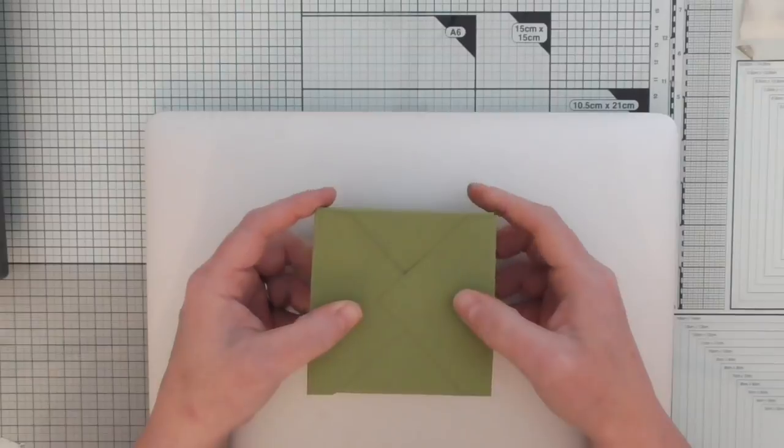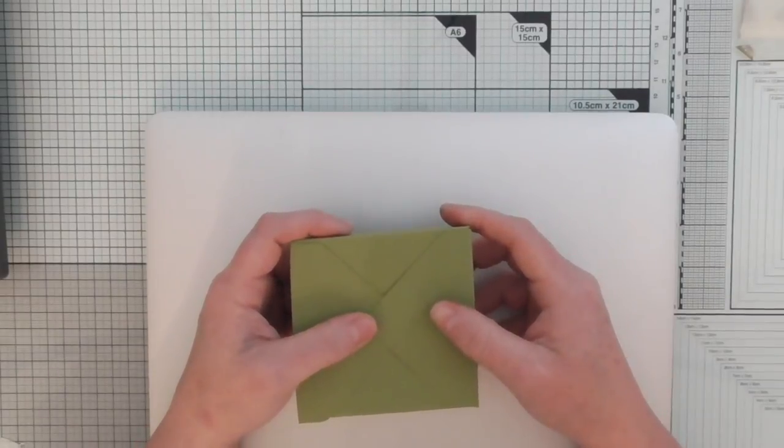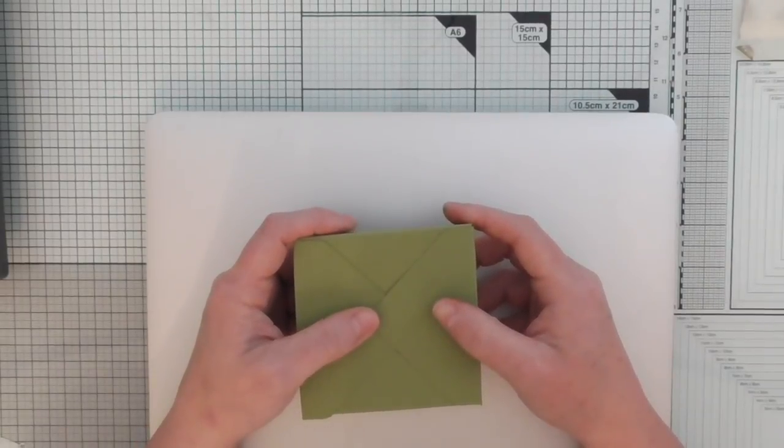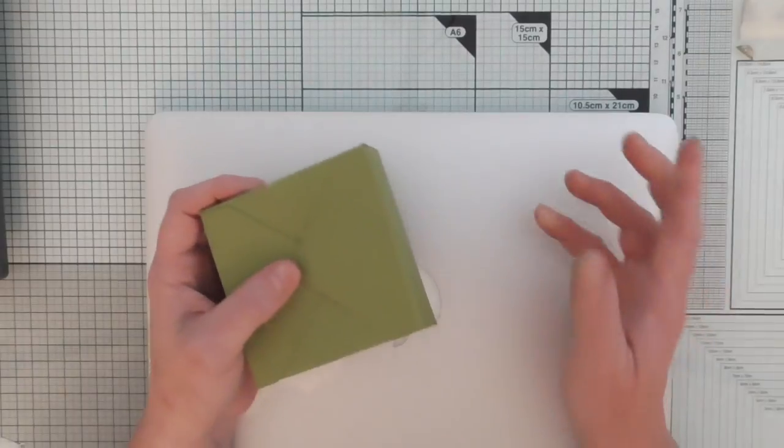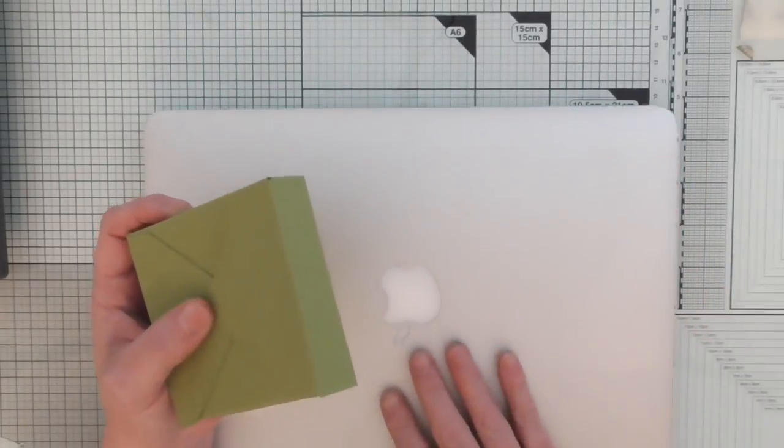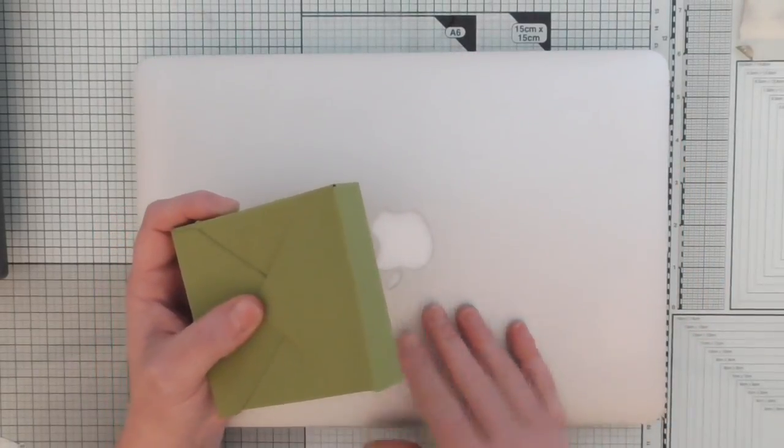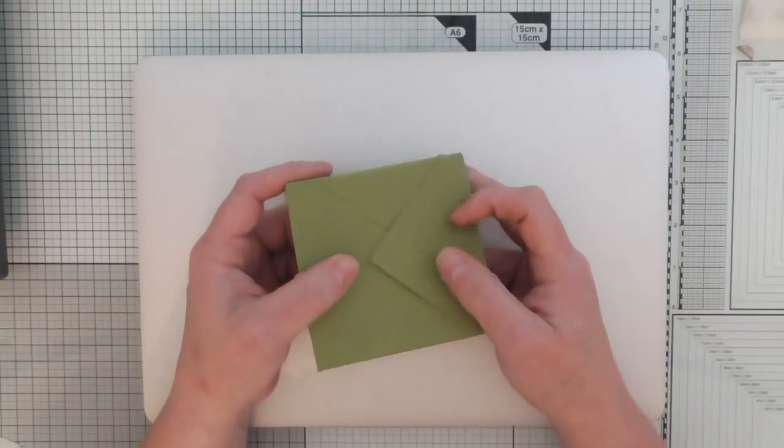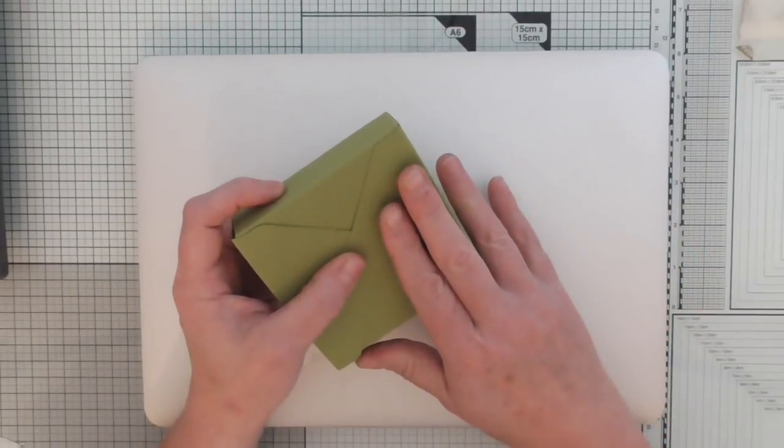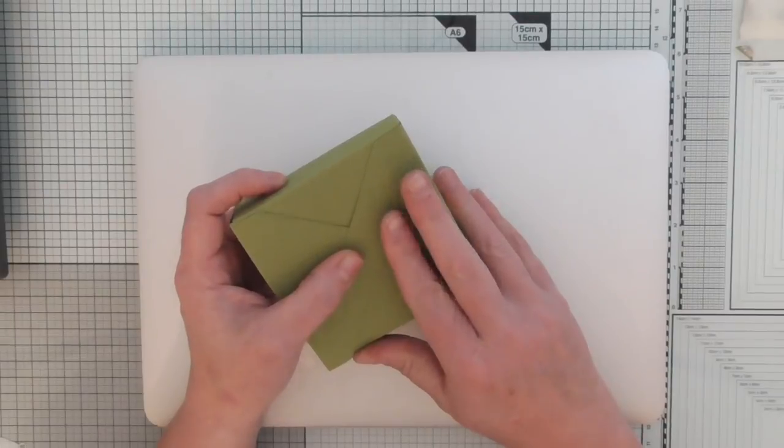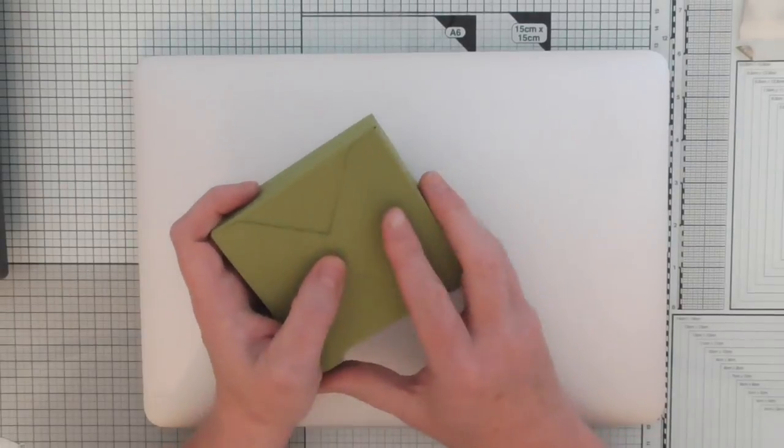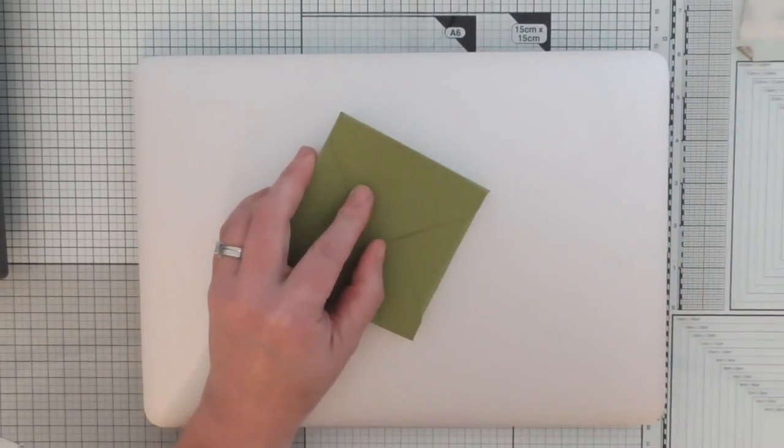Thanks for watching and I'll see you again soon. I will be bringing some tutorials later on next week with some more boxes that you can create yourself and not using the envelope punch board. We're going to do it the old fashioned way. All right then, bye for now.